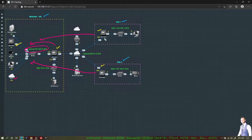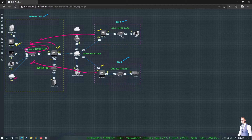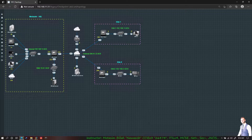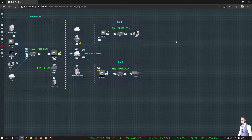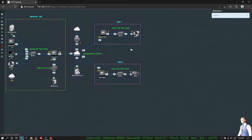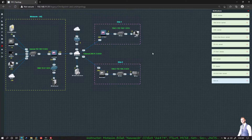We will go ahead and boot the devices, configure IP addresses, and then add them to the management server. They will take a little time so I'll pause and resume once they are booted.